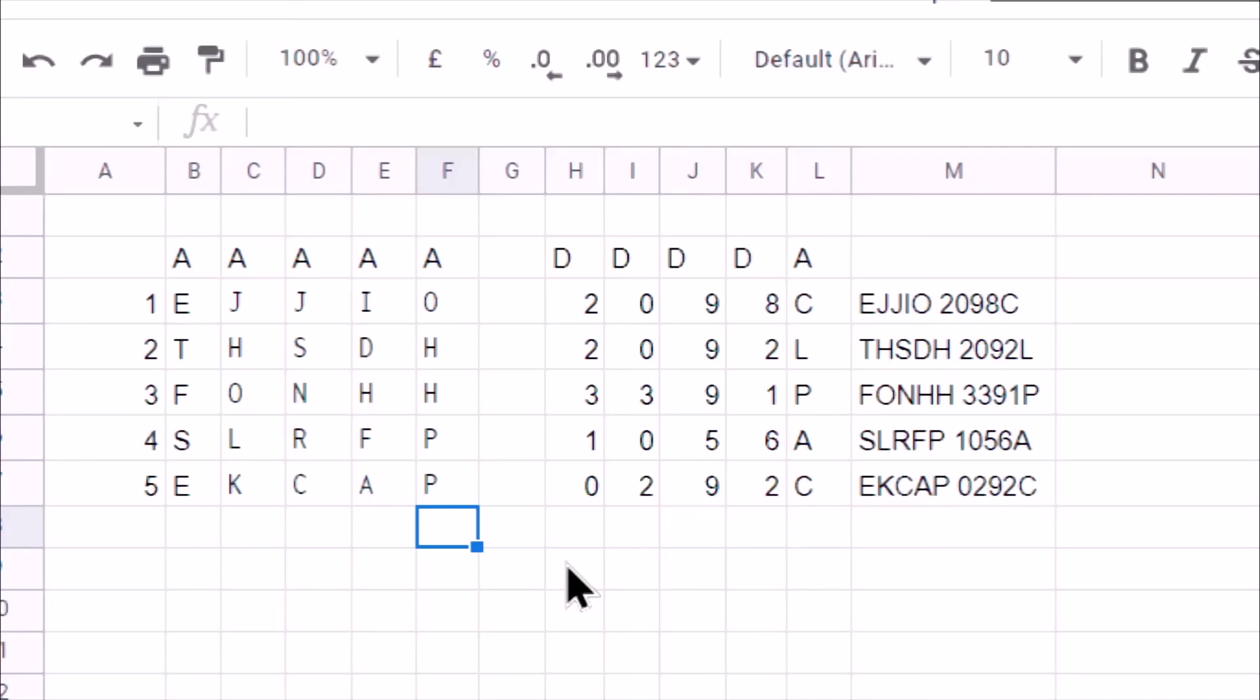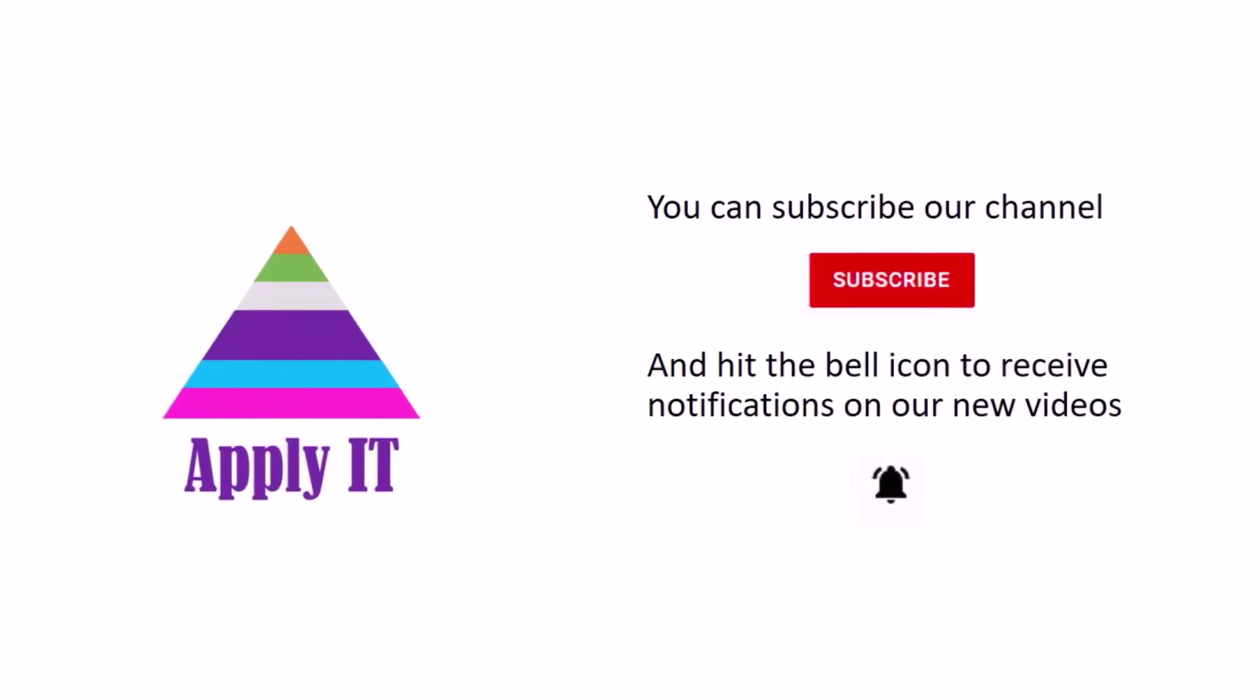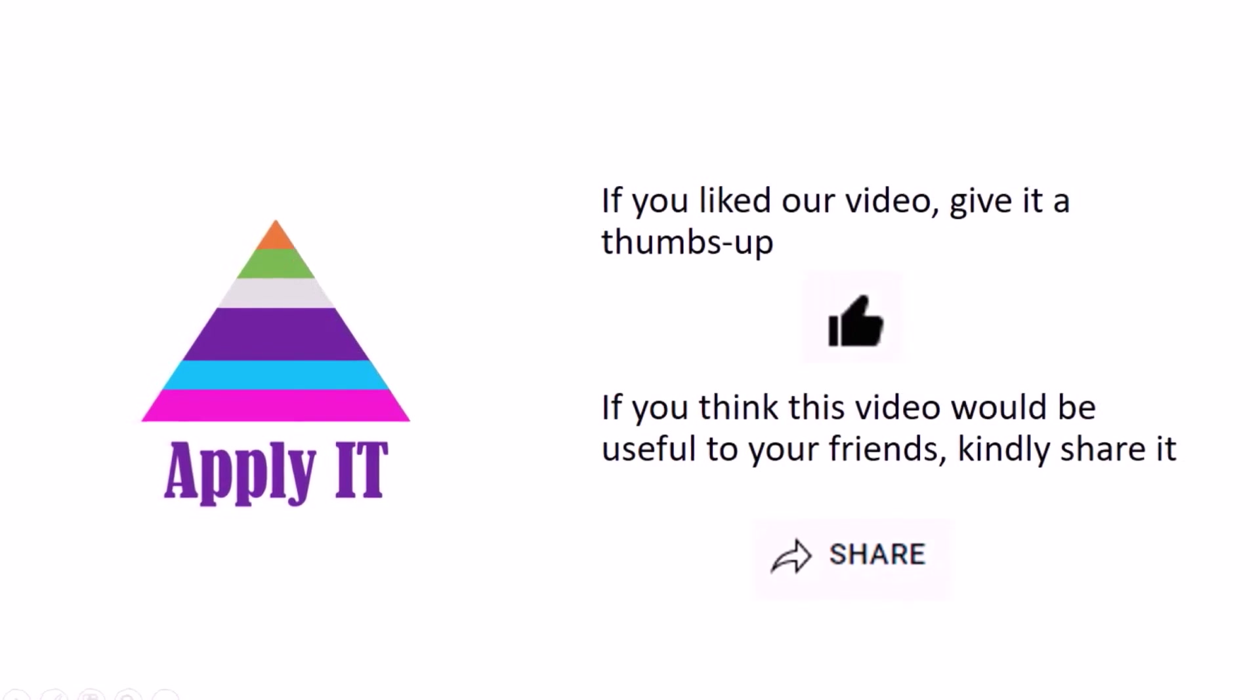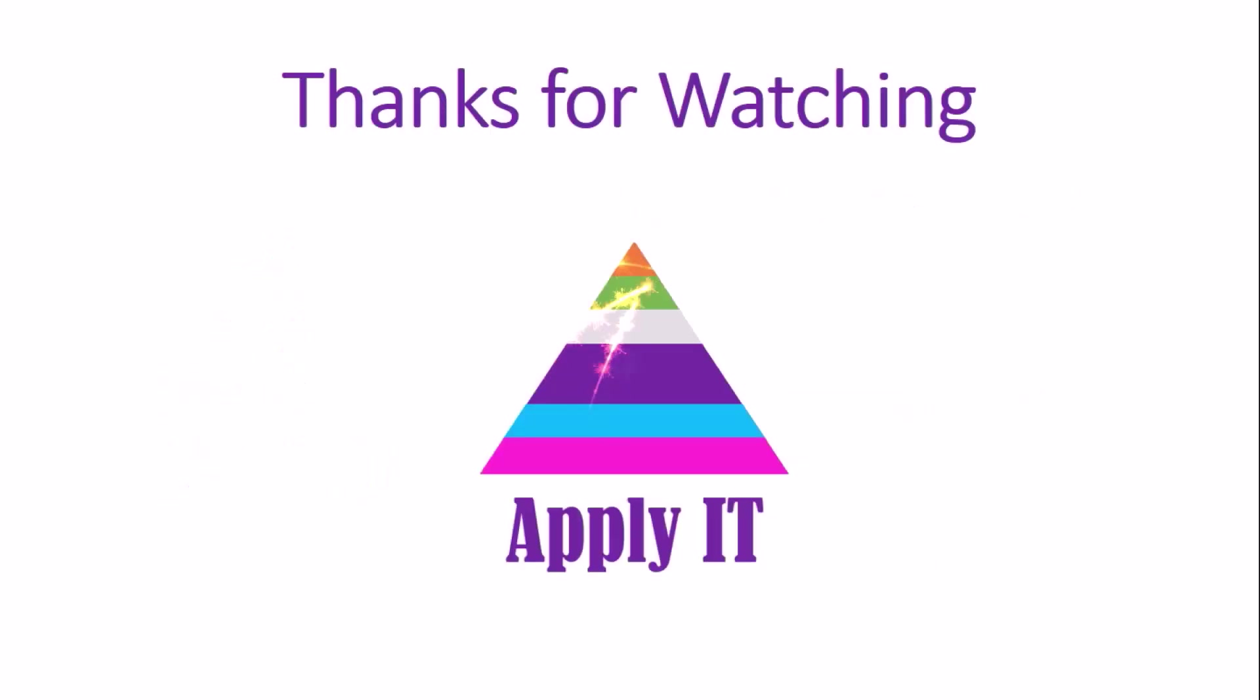Thanks for watching. Thanks for listening to the channel. Thank you so much for watching.